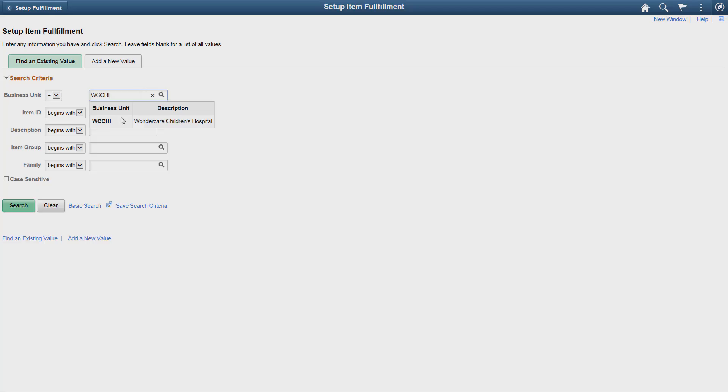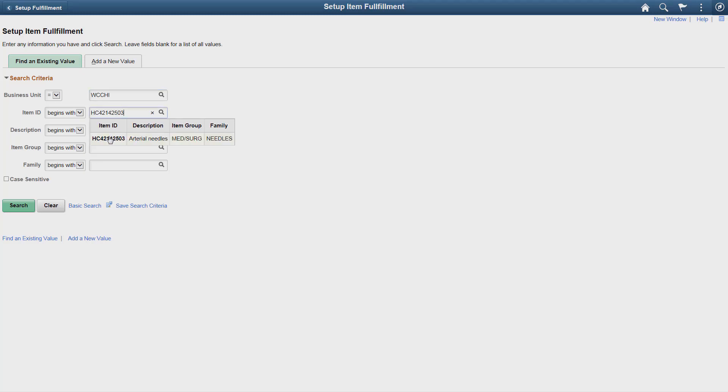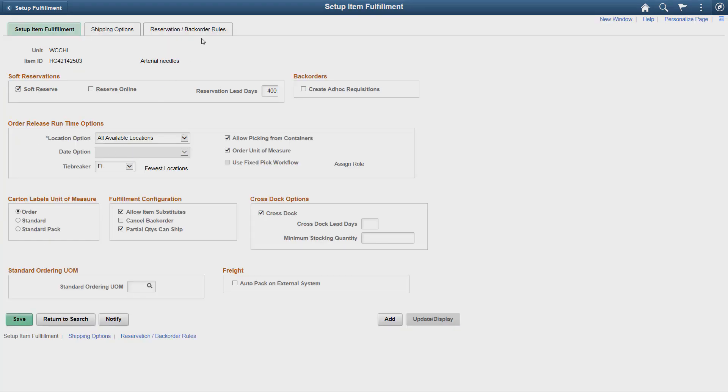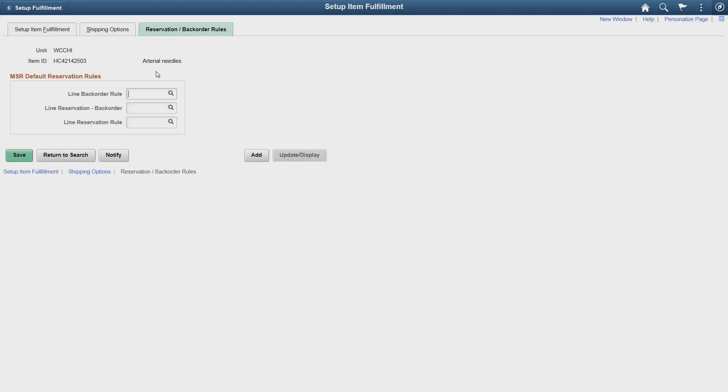Associating a fulfillment rule with an item ID enables you to override the settings at the business unit level for reservation and backorder rules with item-specific defaults.